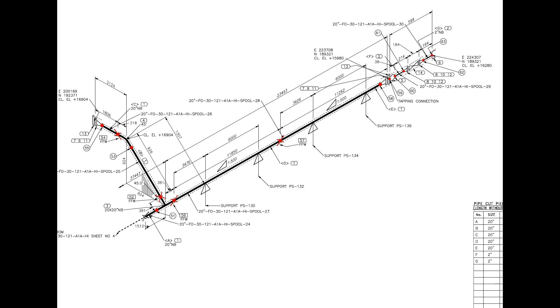Can you tell how many shop welds are there for the quantity and size of the fittings? Please check the material list.